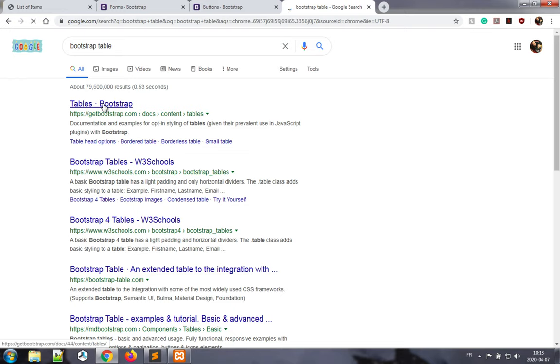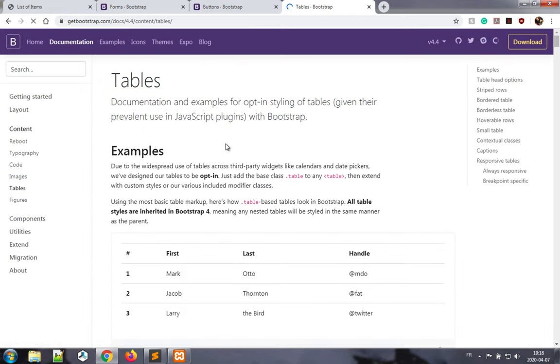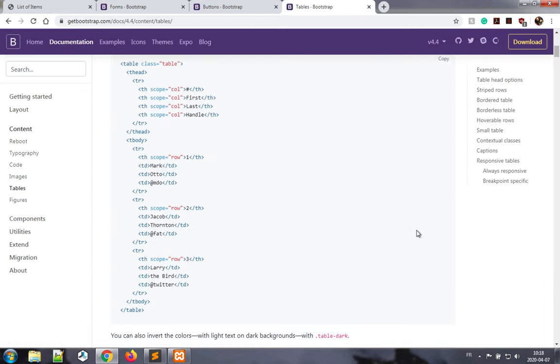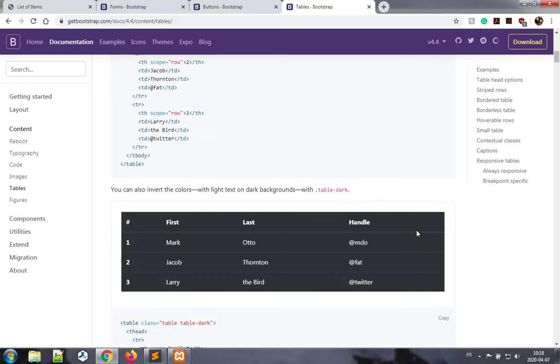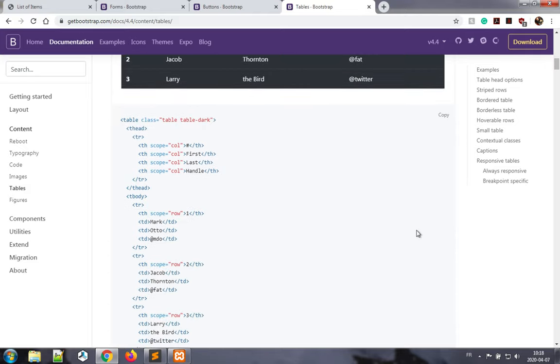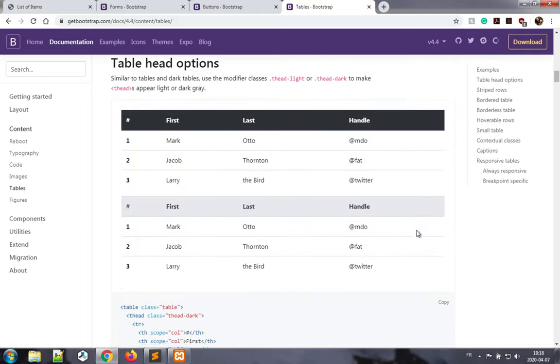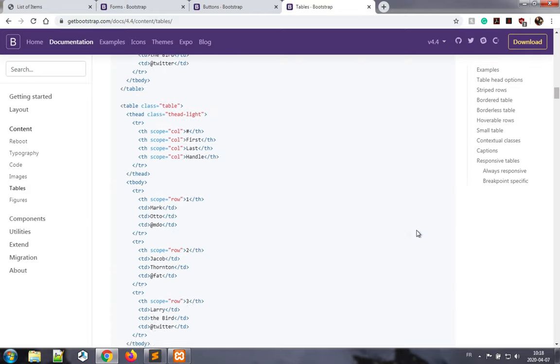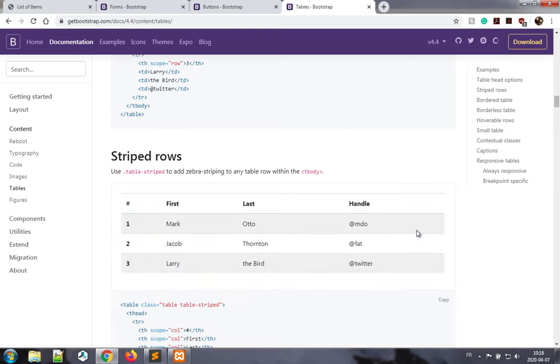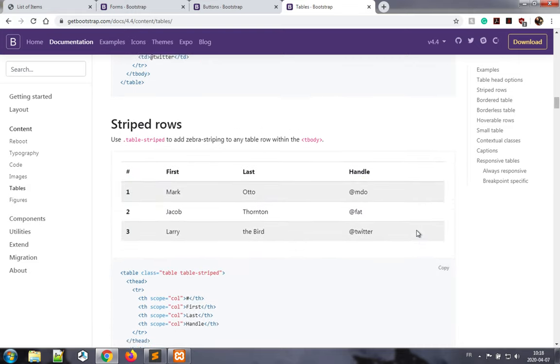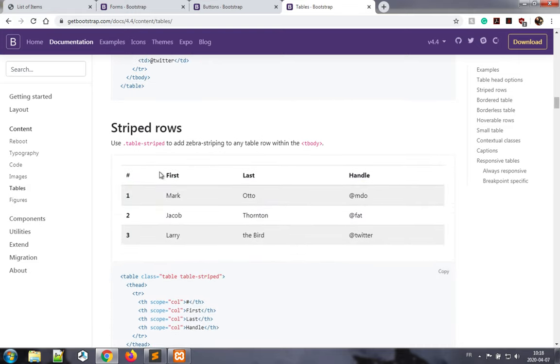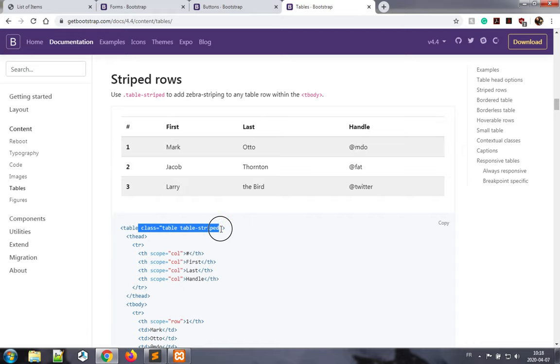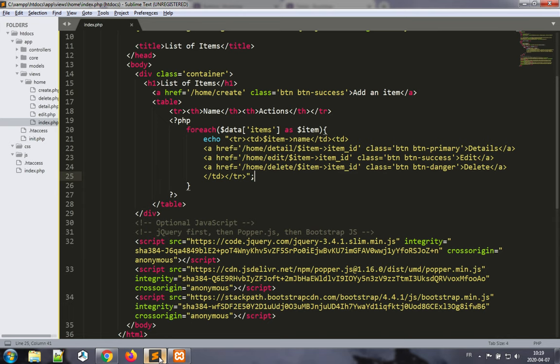If I check for Bootstrap table, you'll see how you can present tables. One of the ways that I like to present my tables is striped. If you look here, striped rows, I very much like to have class table table-striped applied to my tables. So I will just take this and apply it to my table element.